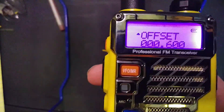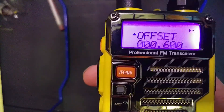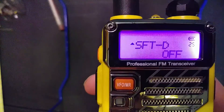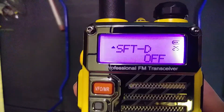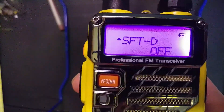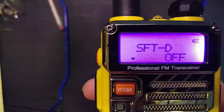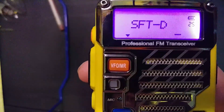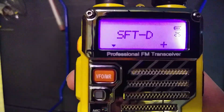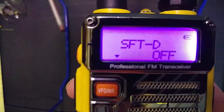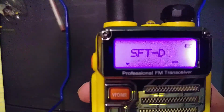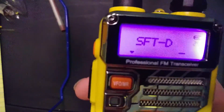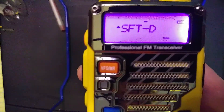The frequency direction is whether it's plus 0.6 or minus 0.6. That is option number 25, SFT-D. You can do minus, plus, or off for simplex. You want minus in this case. Confirm and exit.